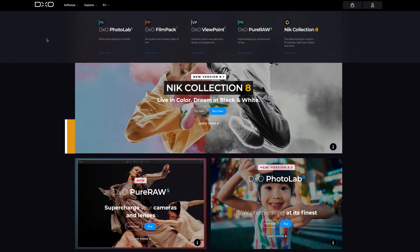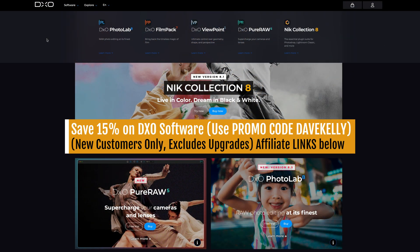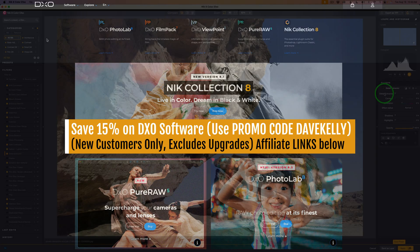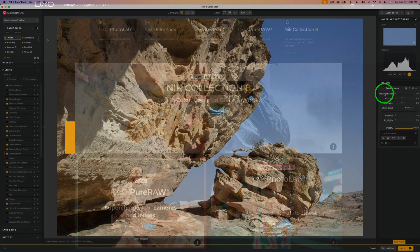Before we jump in if you'd like to pick up Nick Collection 8 or any DxO software use my affiliate links in the description below. New customers can save 15% with my promo code DaveKelley at checkout. Using those links also helps support the channel so thanks.